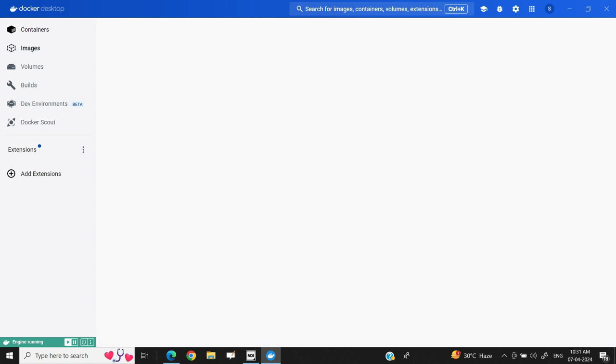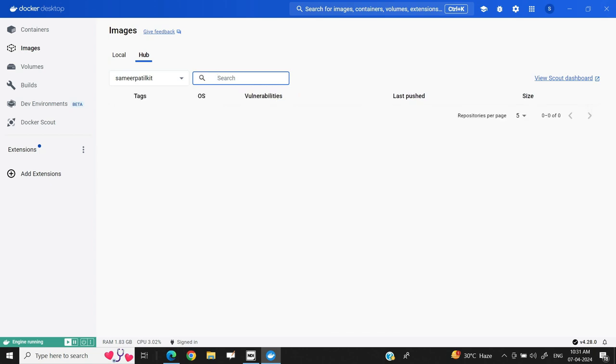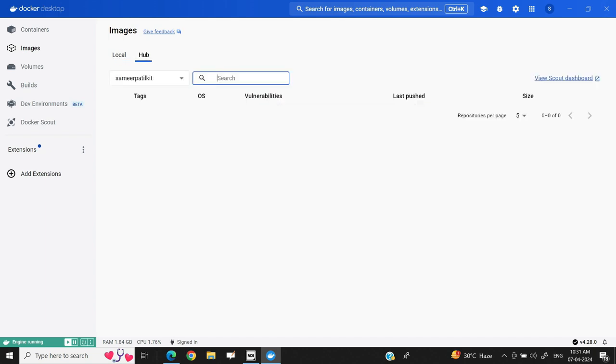Now, if I click on images, here you will find two tabs. One is local which is on the upper left corner, and there is a hub. This hub, if I select the hub, it will take me to the Docker app portal. And if I select local, it will show me the images which are available on my local computer. As we have just freshly deployed this Docker, we do not have any images available locally. So, what you have to do is you have to bring the images from the Docker hub portal.